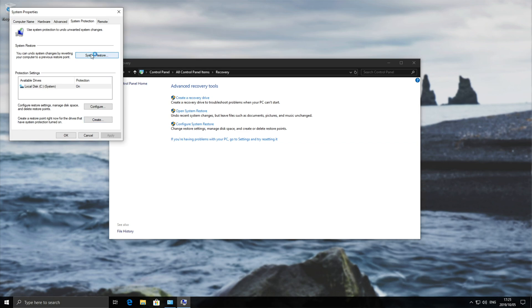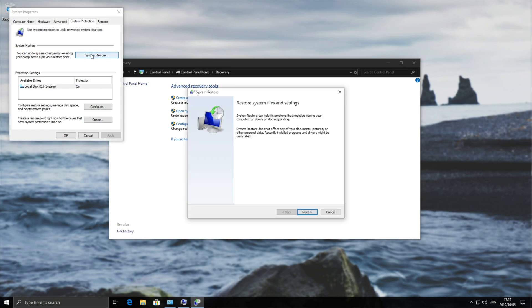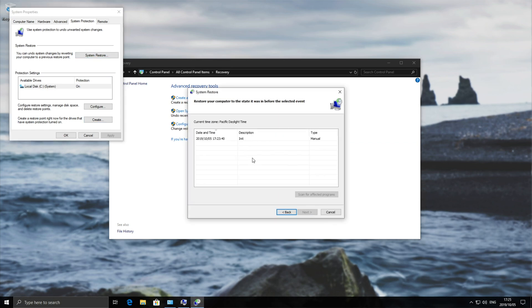Heading across to the system restore button up here. Hitting next you should see a list of all of your system restore points.